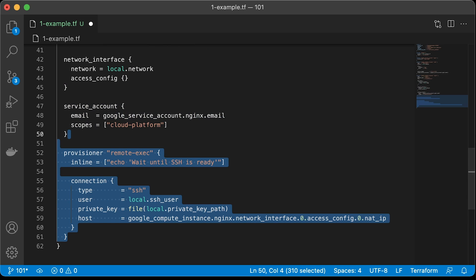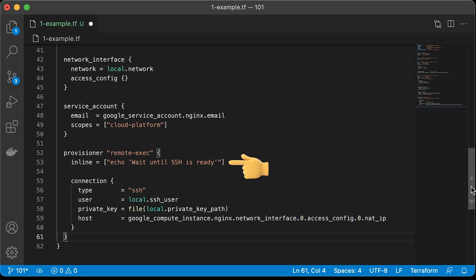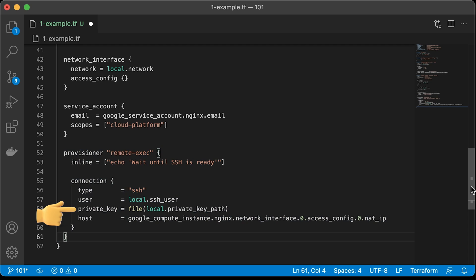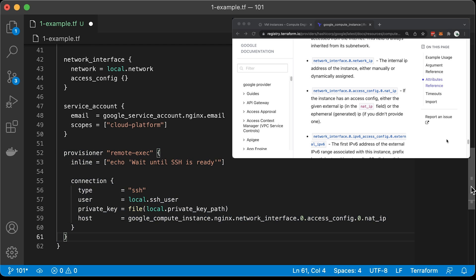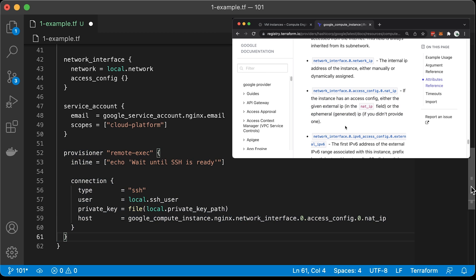Before we can run Ansible playbook, we want to make sure that the virtual machine is up and running and we can establish SSH connection. Connection type is SSH, then the Ansible user and the content of the private key. Also, we need to specify the IP address to establish connection. Since we have a single Google compute instance, we can directly reference it. Also, from the Terraform provider documentation, you can find that to get the public IP, you need to access the nat_ip attribute.